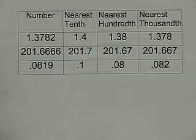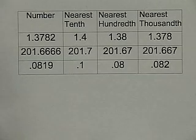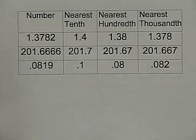Often throughout the text we'll be using calculators. Calculators have the ability to express rational and irrational numbers as decimal approximations. What we need to do is take a look at how to write these decimal approximations and review the steps to rounding. Here we're asked to round three numbers to the nearest tenth, nearest hundredth, and nearest thousandth.